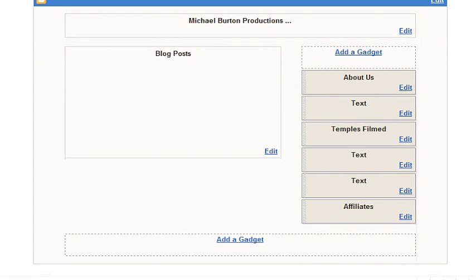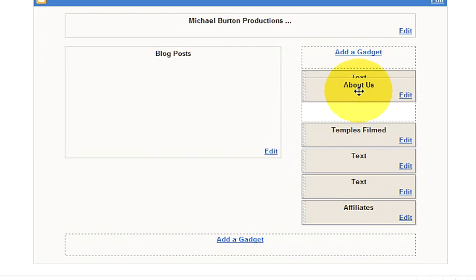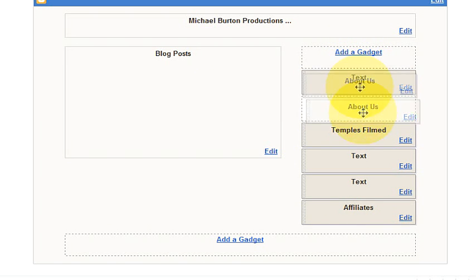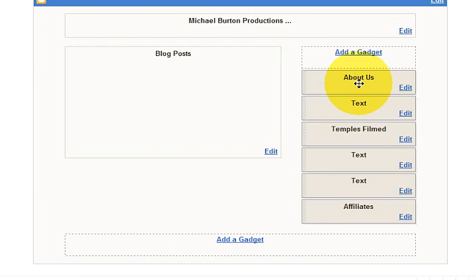Here's our add and arrange elements page. As you can see I have elements on the right hand side. You can click and drag them around and reorganize them any which way you want.